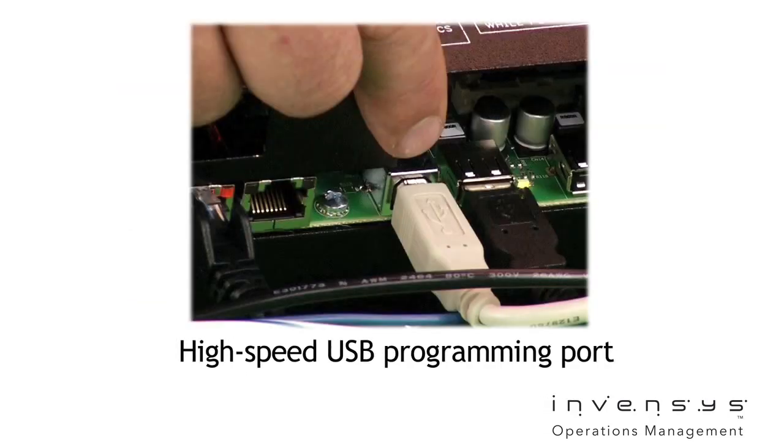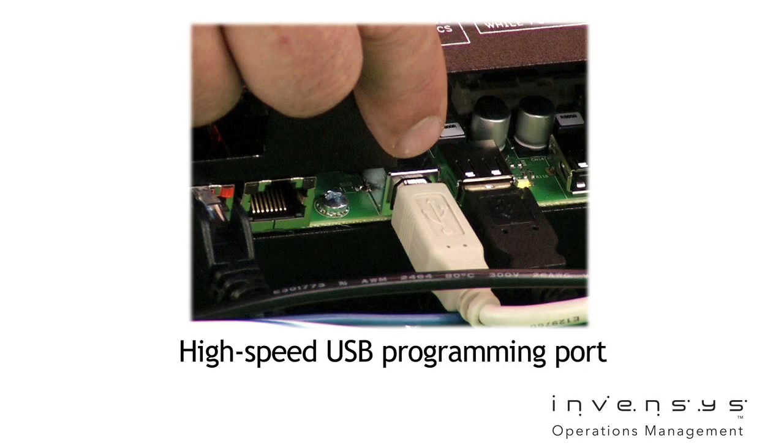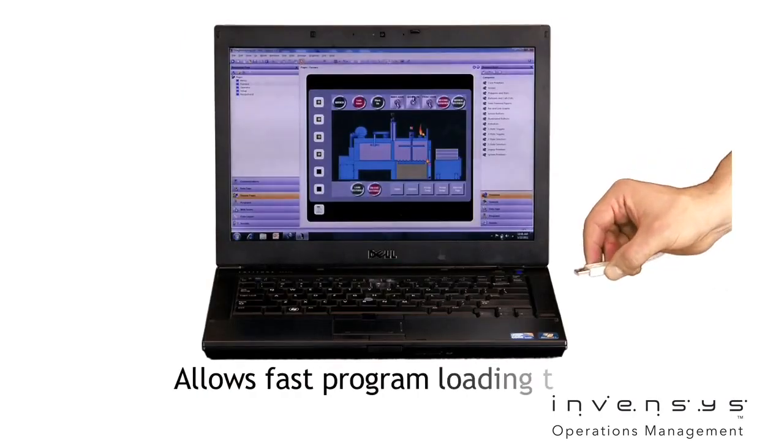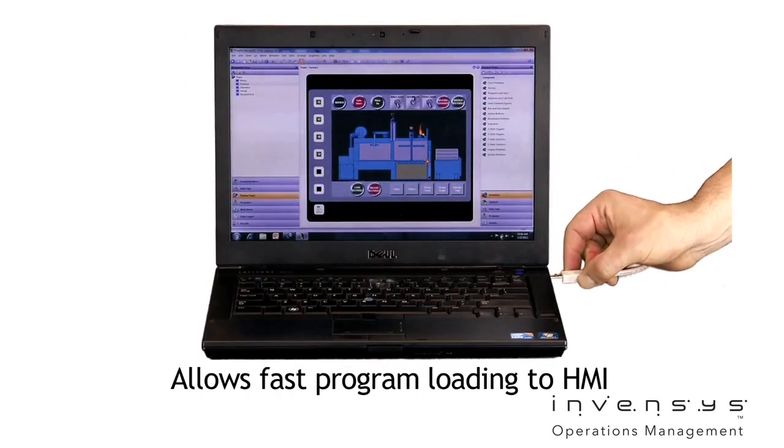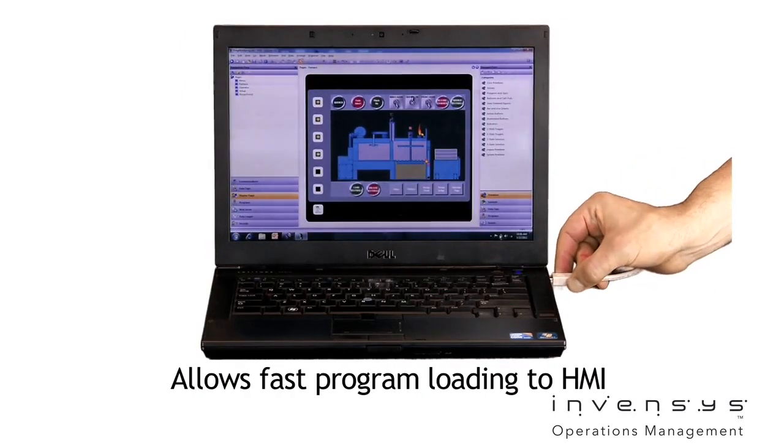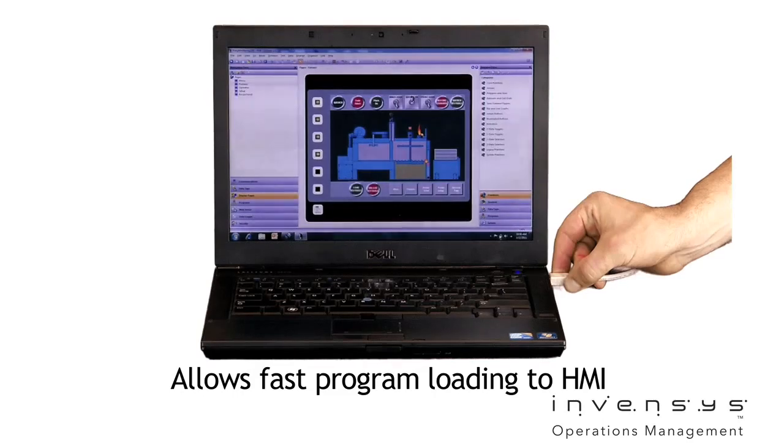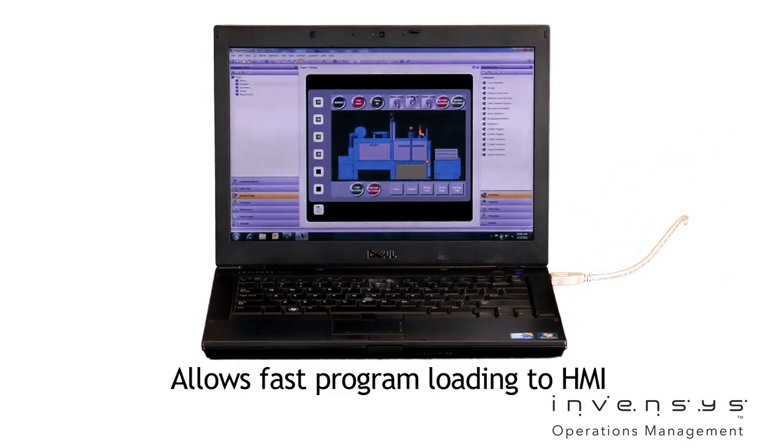Final port is the high speed USB programming port. Here we can directly connect to a laptop for fast loading of new programs to the HMI.